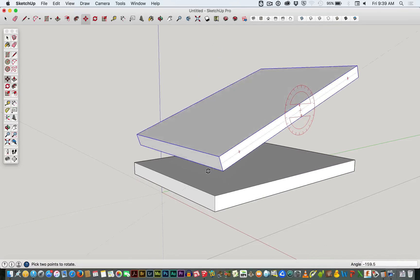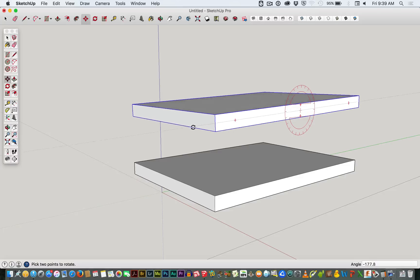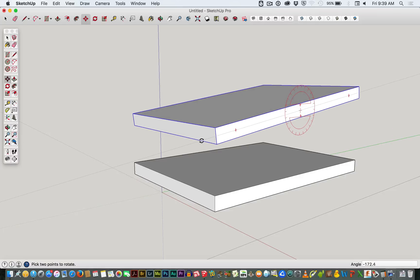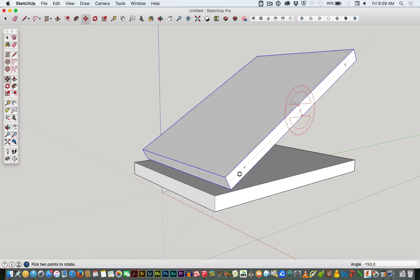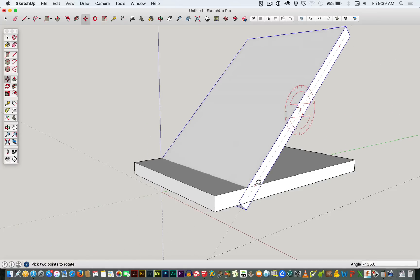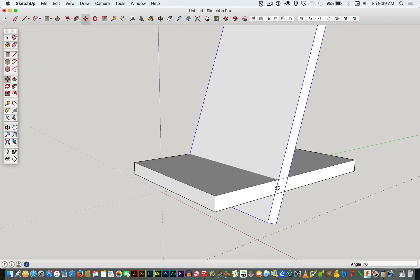Don't be confused. At the moment it begins with 180, but as we rotate it down, it's going to show a negative figure. We know that we want to rotate it about 70 degrees, so I'm just going to type in 70, and that's given us an exact 70.